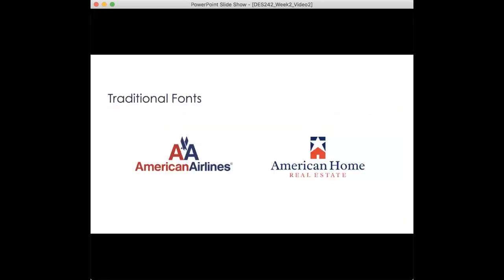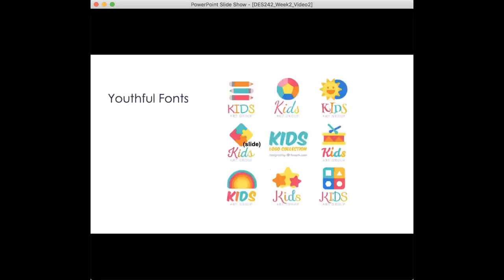The Software Usability Research Laboratory at Wichita State University ran a study that explained the traits that people associate with varying fonts. Traditional fonts such as Arial, as you see on the left hand side here as the American Airlines logo, or Times New Roman, which is on the right hand side with the American Home real estate logo, were characterized as stable and mature but were also seen as unimaginative and conformist.